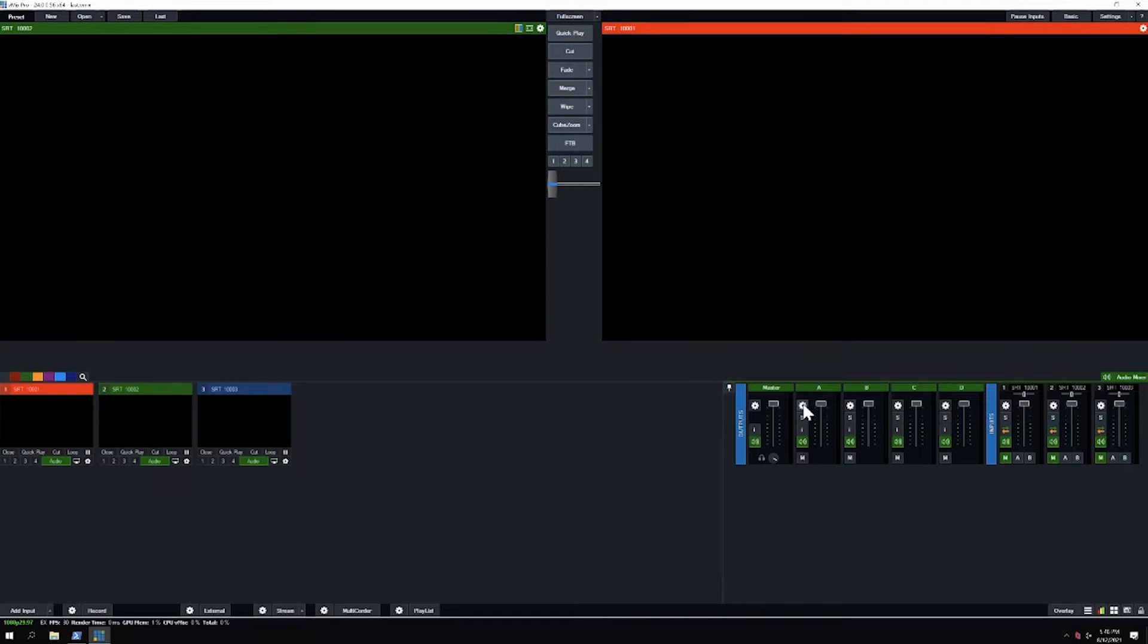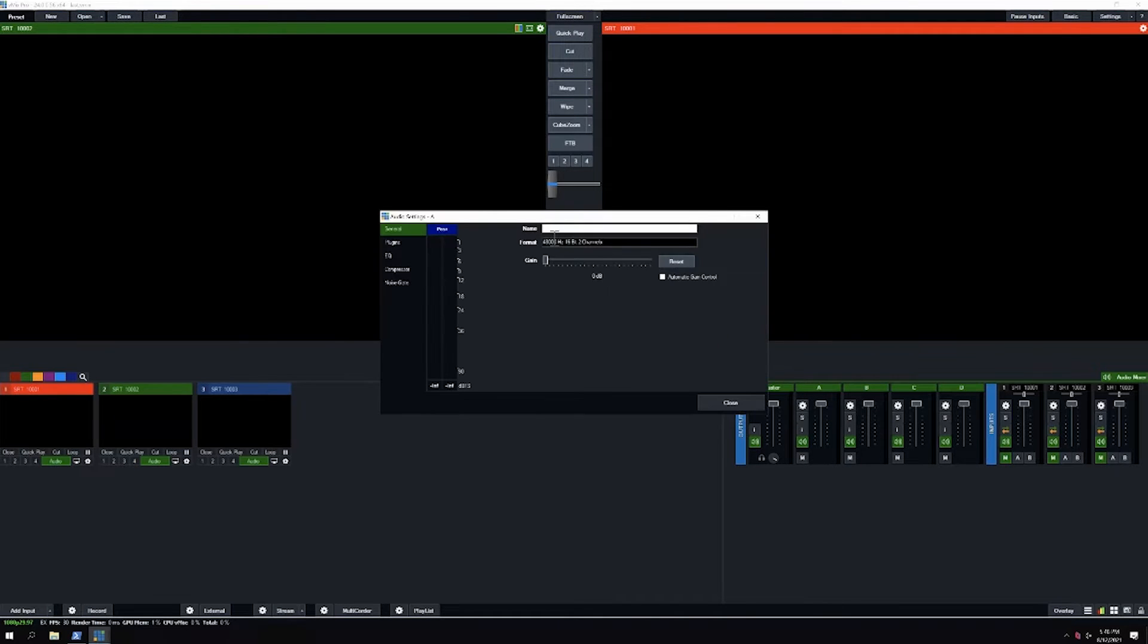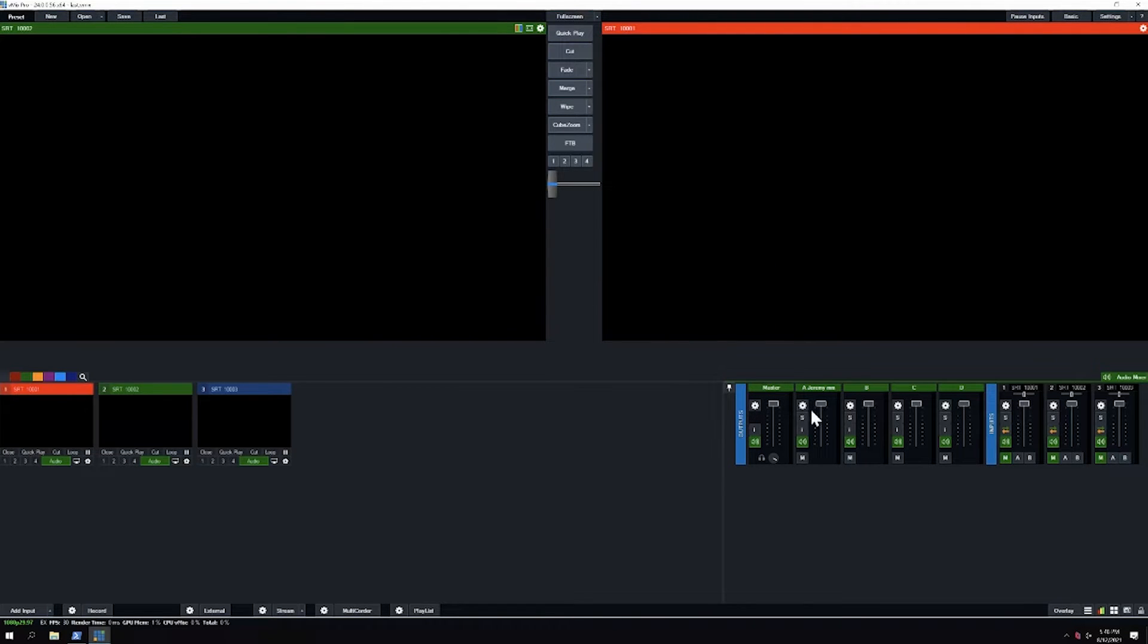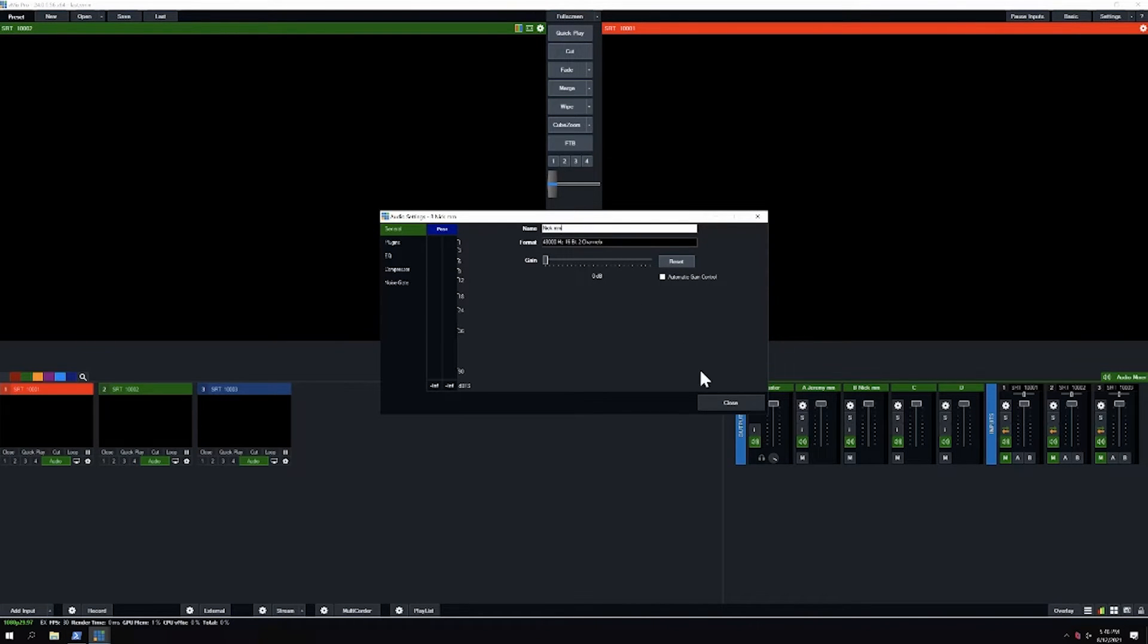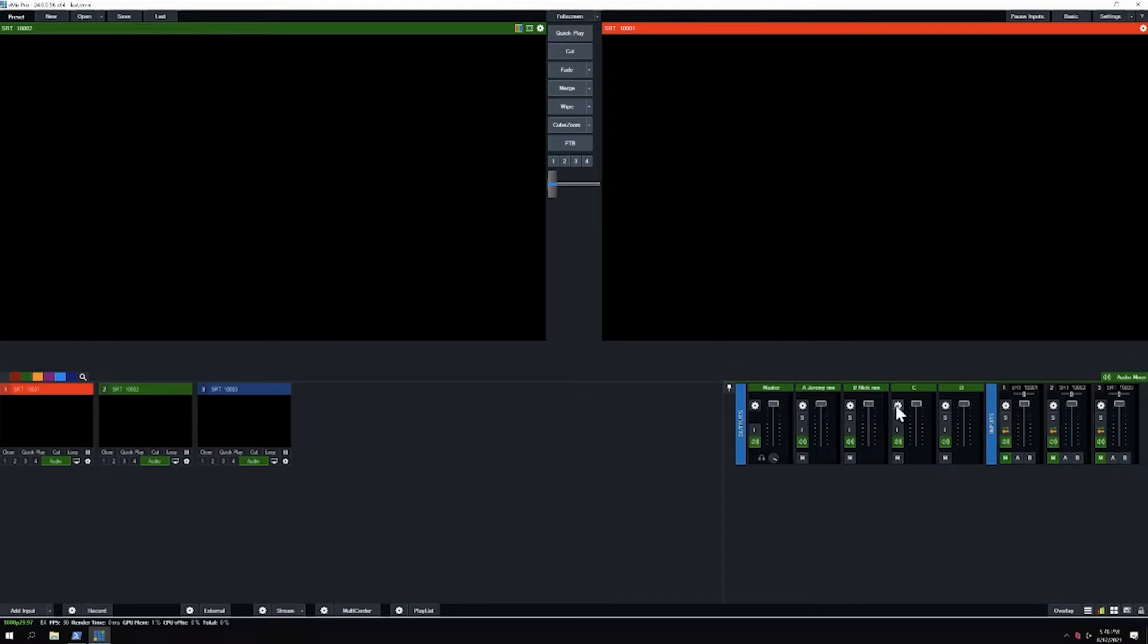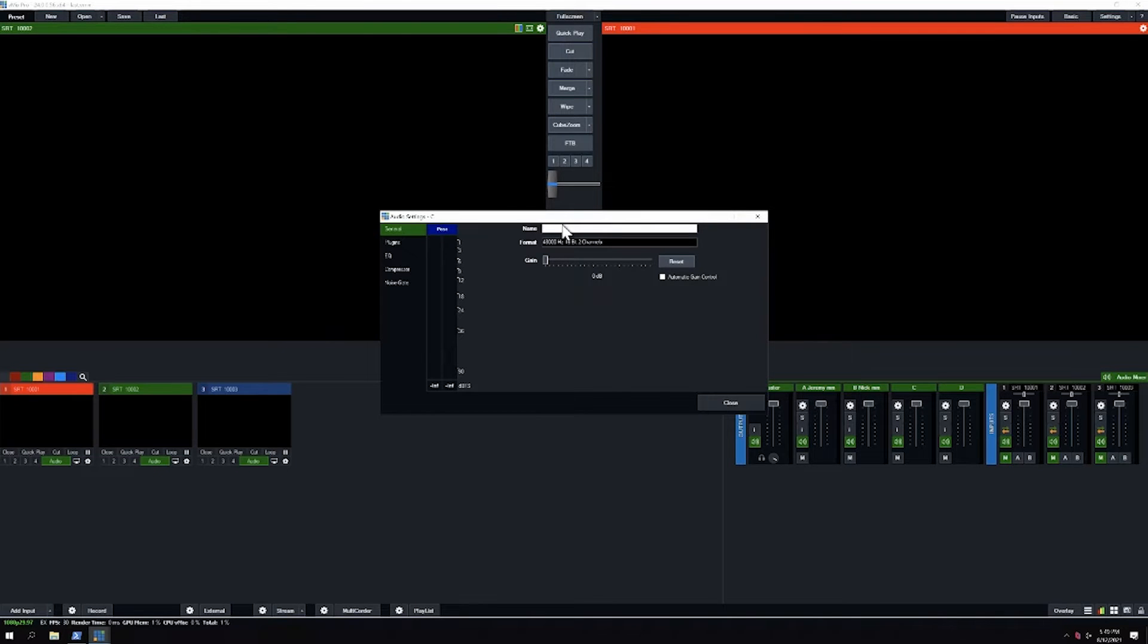I'm just going to name these for the sake of being clear. I'll put Jeremy MM, so this is Jeremy's mix-minus. I'll put Nick MM and let's do Elizabeth MM.